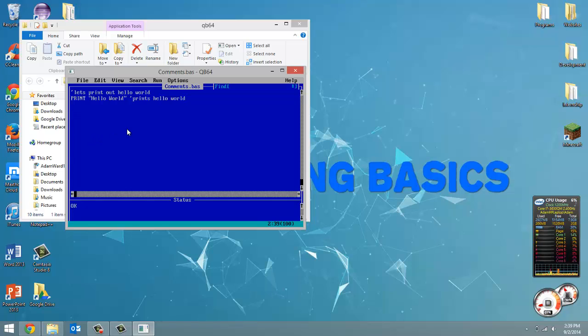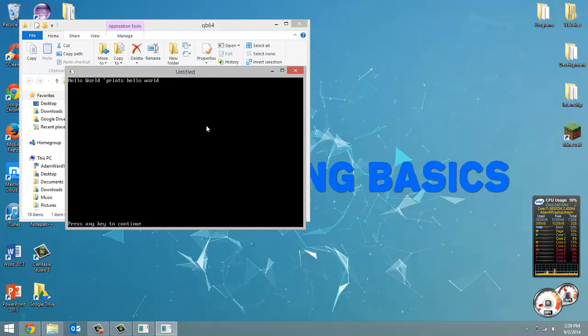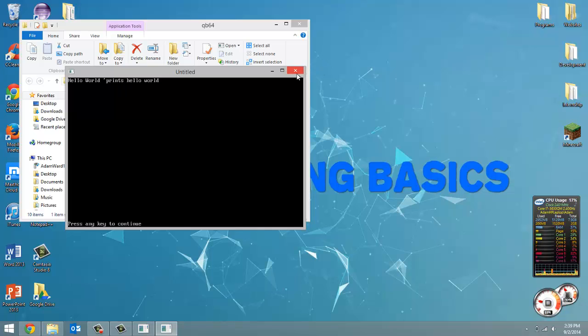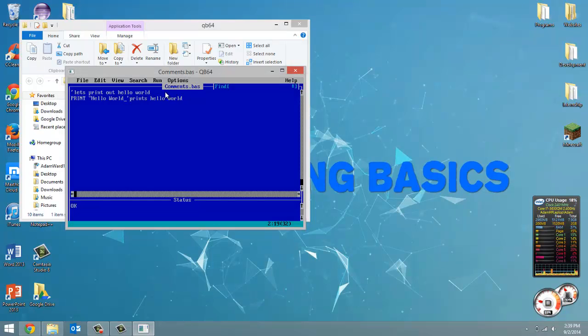But comments are also good for error detection. So if I didn't have that second double quote there and I try to run this, it prints out all of this. So it prints out hello world and then my comment. That's not really so much an error.